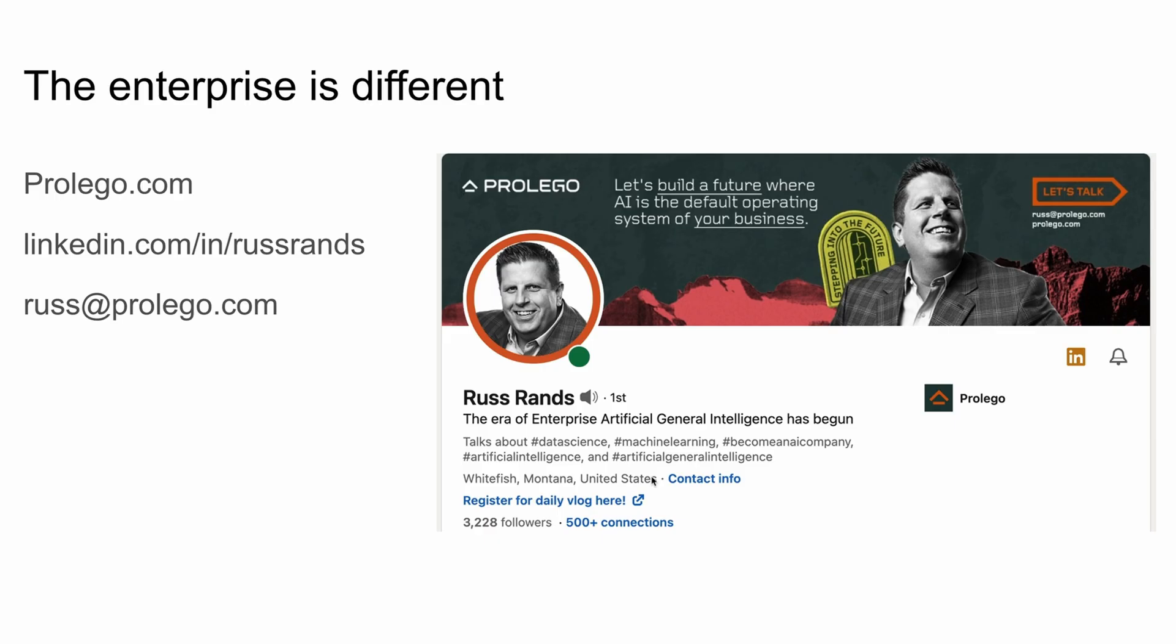Well, I hope that conversation was helpful. I learn a ton every time I talk to these guys. They built this solution in less than a day. Of course, building a solution that solves real business problems is vastly harder than building demonstration software. Just send my business partner, Russ, an email at russ@prolego.com if you're looking for some help with your AI strategy or application development.